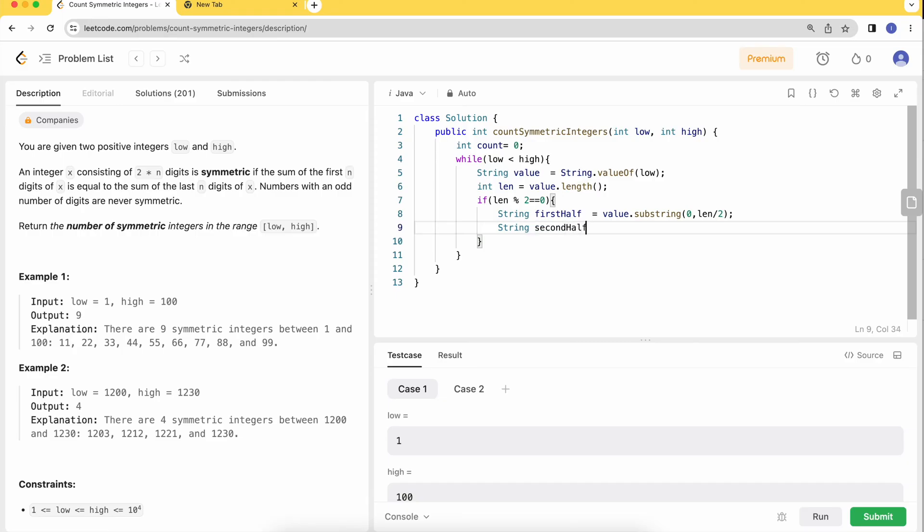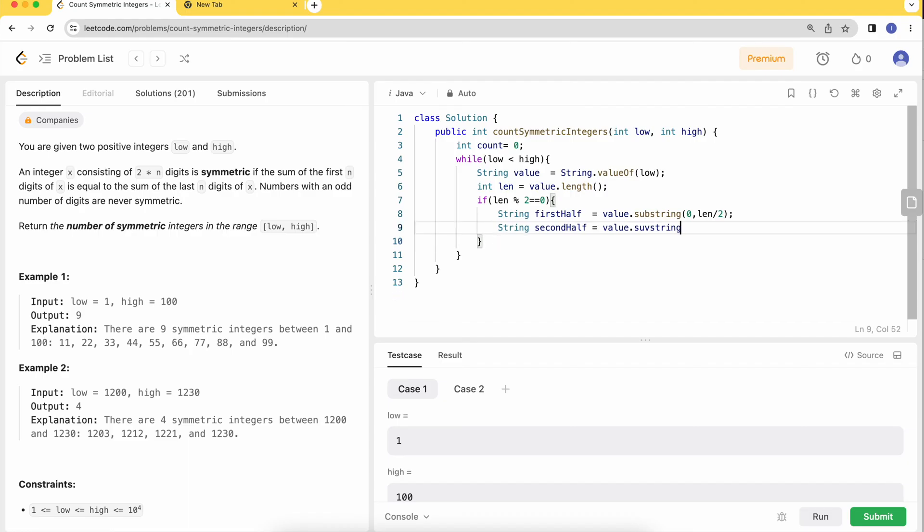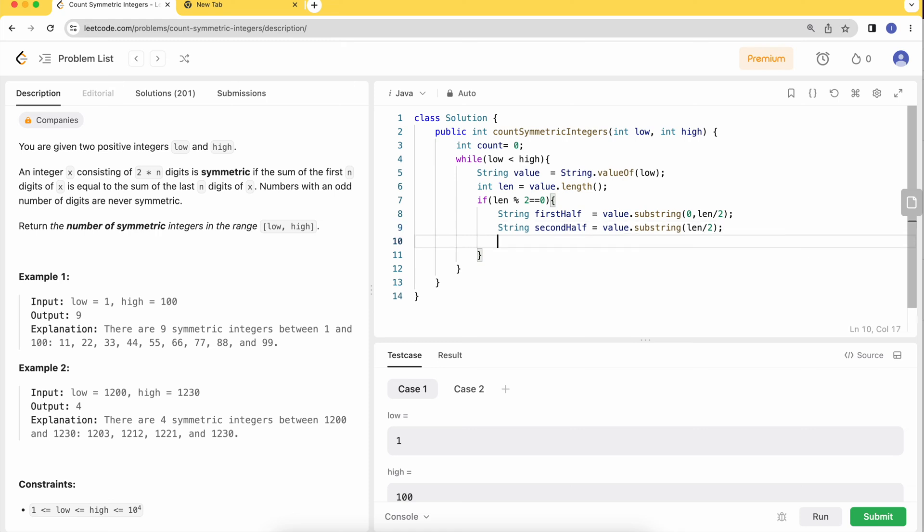The second half is value.substring starting from length by 2 till the whole length of the string. That gives us the other half. Now if the digit sum of the first half equals the digit sum of the second half, it's a symmetric digit.